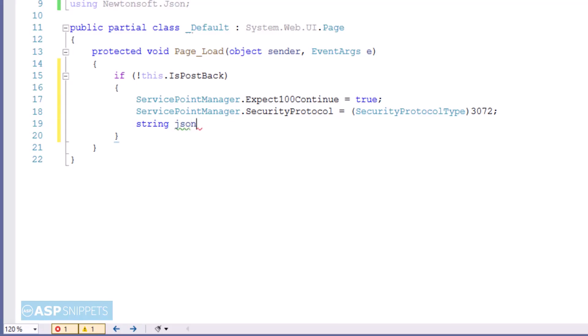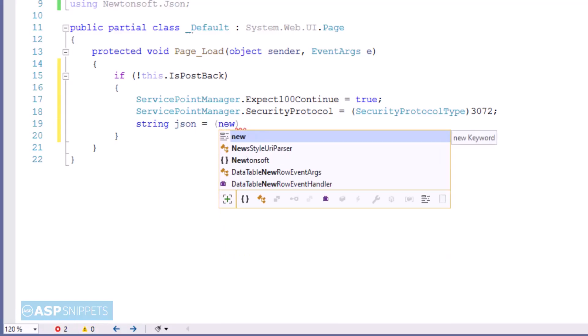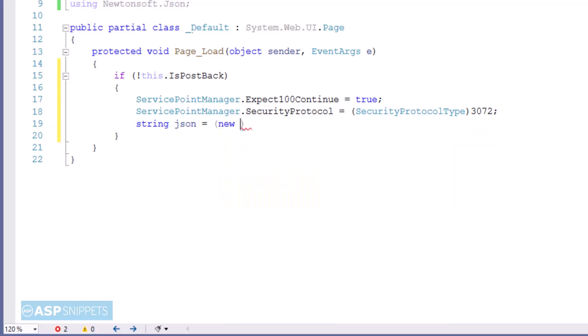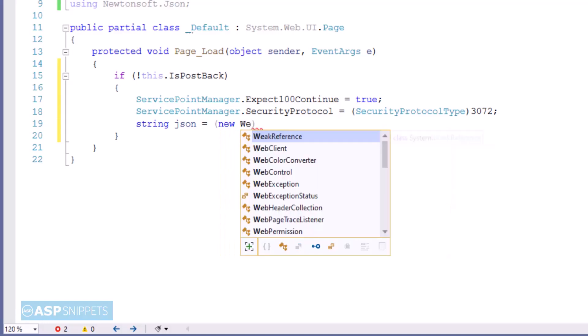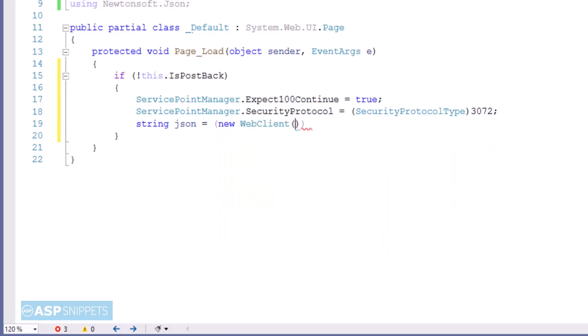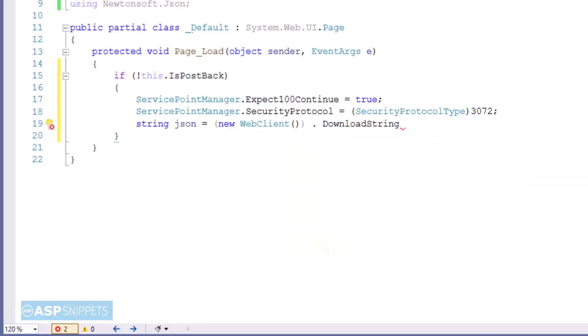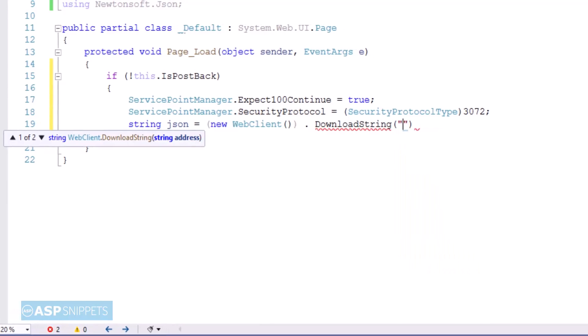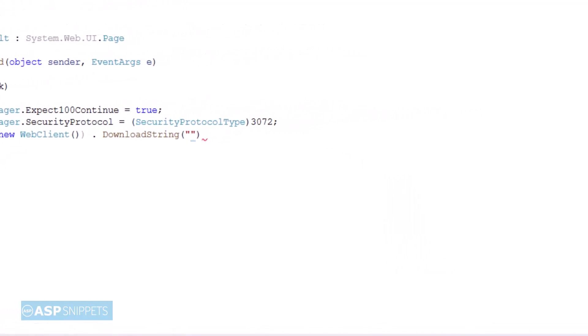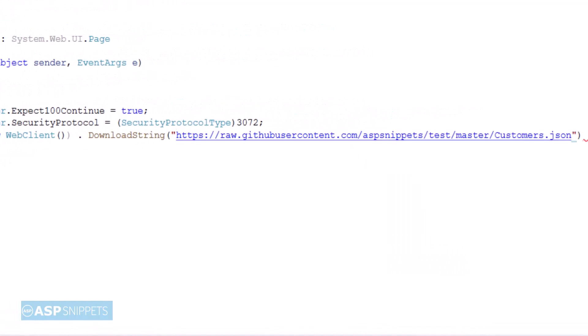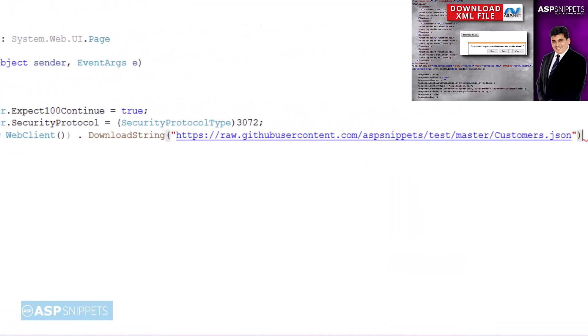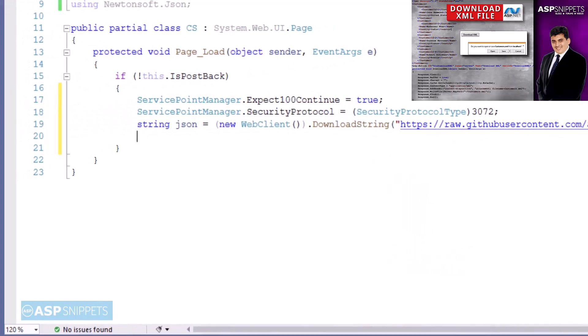Now further you will notice I have created an object of WebClient class and I am making use of the DownloadString method of the WebClient class to call the API on GitHub. I have passed the URL of the API to the DownloadString method and the result which is actually a JSON string is being captured in a string variable.